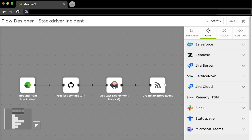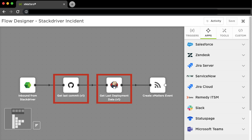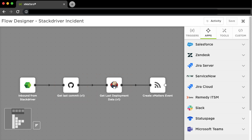Here we see part of the Xmatters flow designer canvas showing a Stackdriver alarm workflow. The first step is the inbound HTTP trigger that parses the payload and kicks things off. Then we start enriching the alarm with some metadata that Stackdriver might not have — in this case we're getting the last commit and deployment info from GitHub and Jenkins. Finally, this is where we actually fire the Xmatters event to notify people.